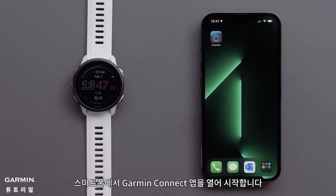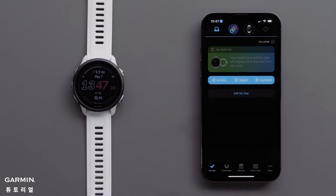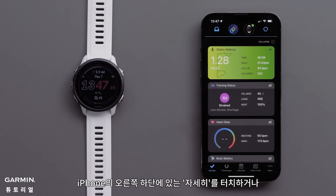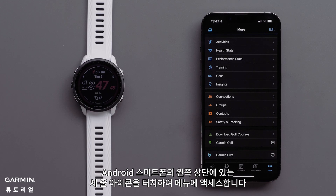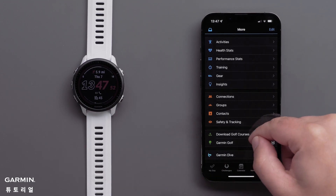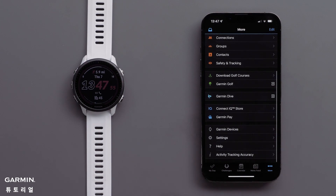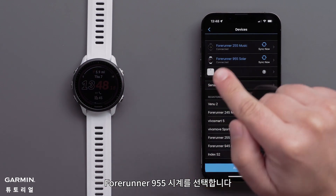Begin by opening the Garmin Connect app on your smartphone. Access the menu by touching either 'More' in the bottom right corner on your Apple iPhone, or the three-line icon in the upper left of your Android smartphone. Then touch Garmin Devices, followed by your Forerunner 955 watch.